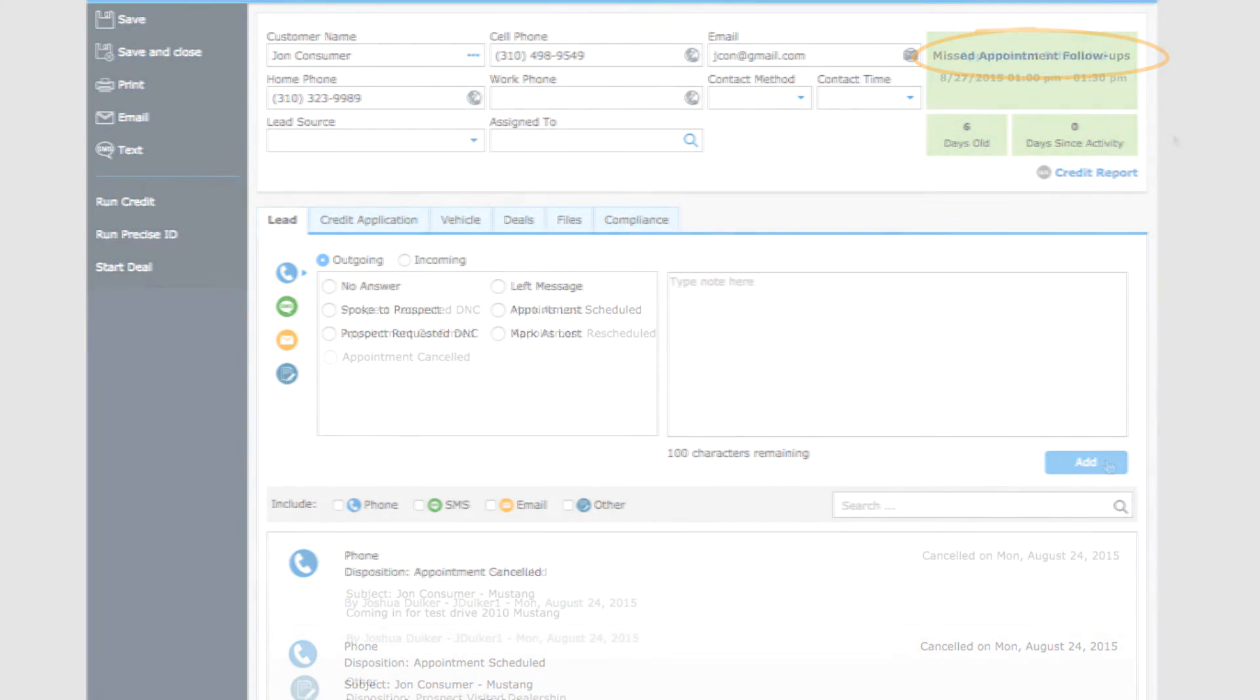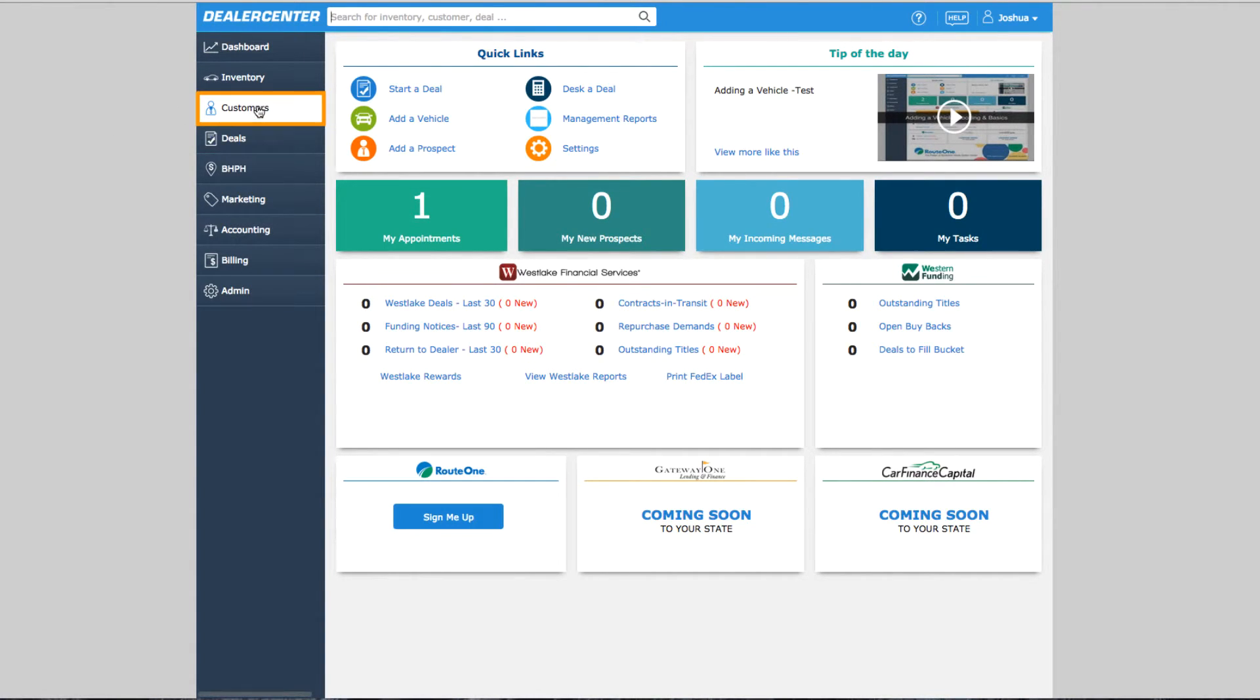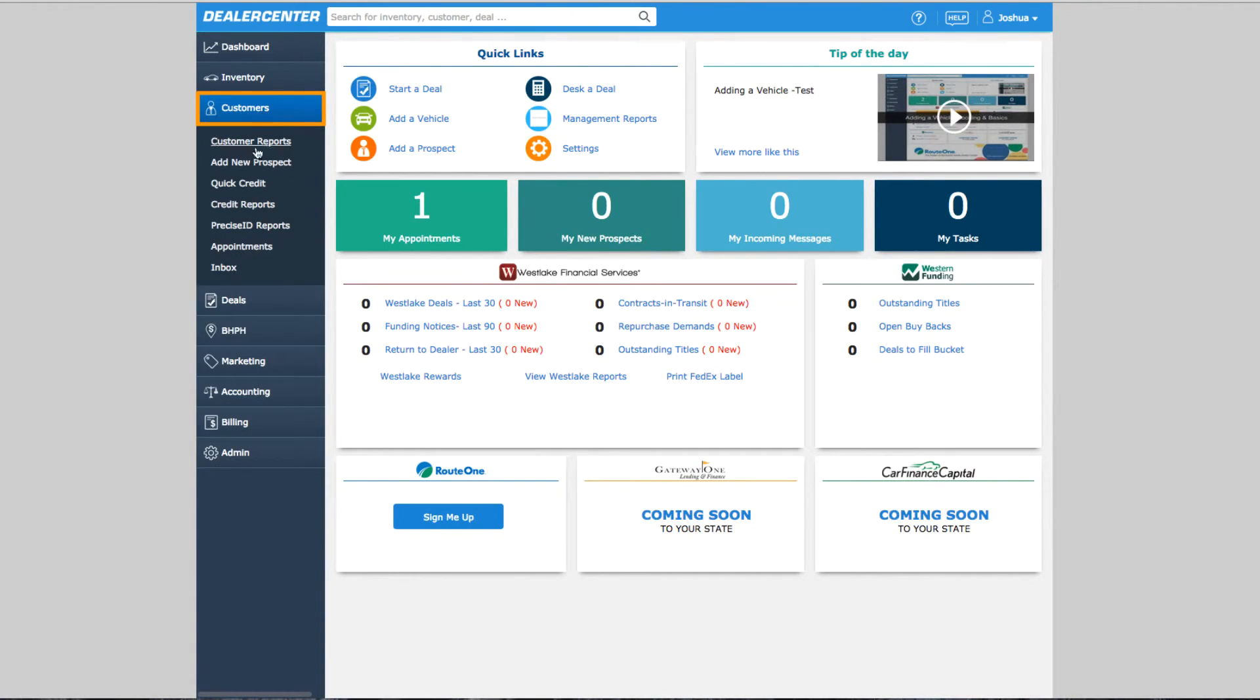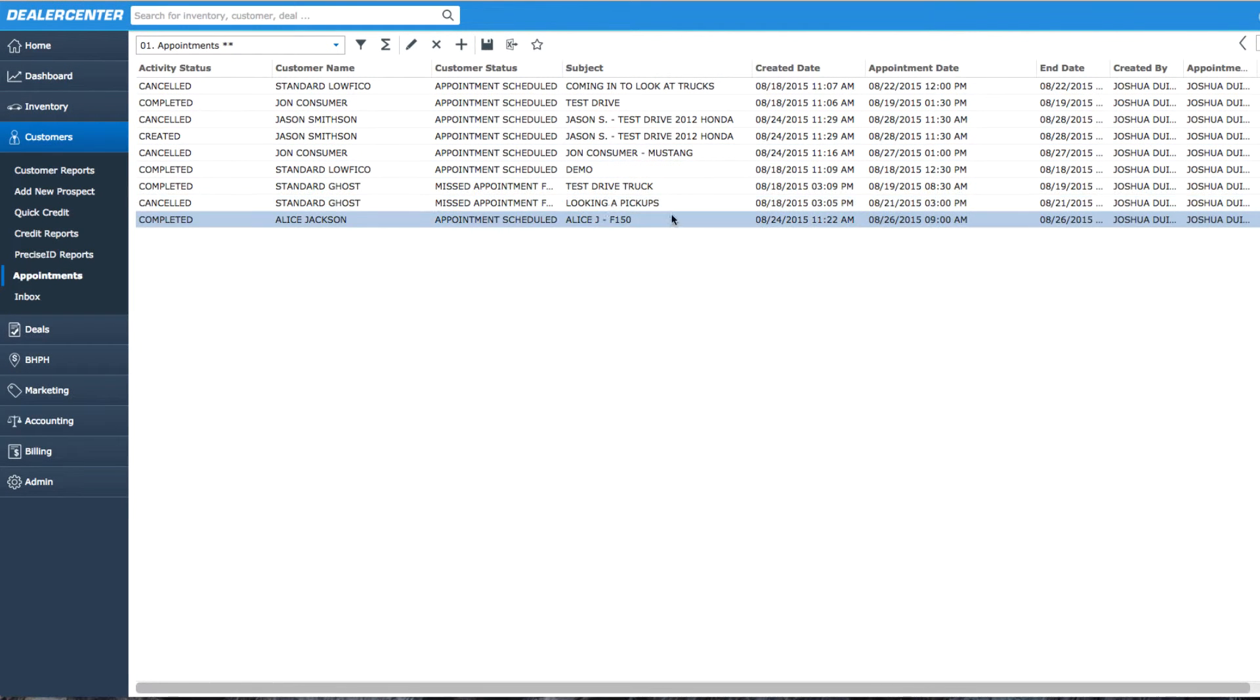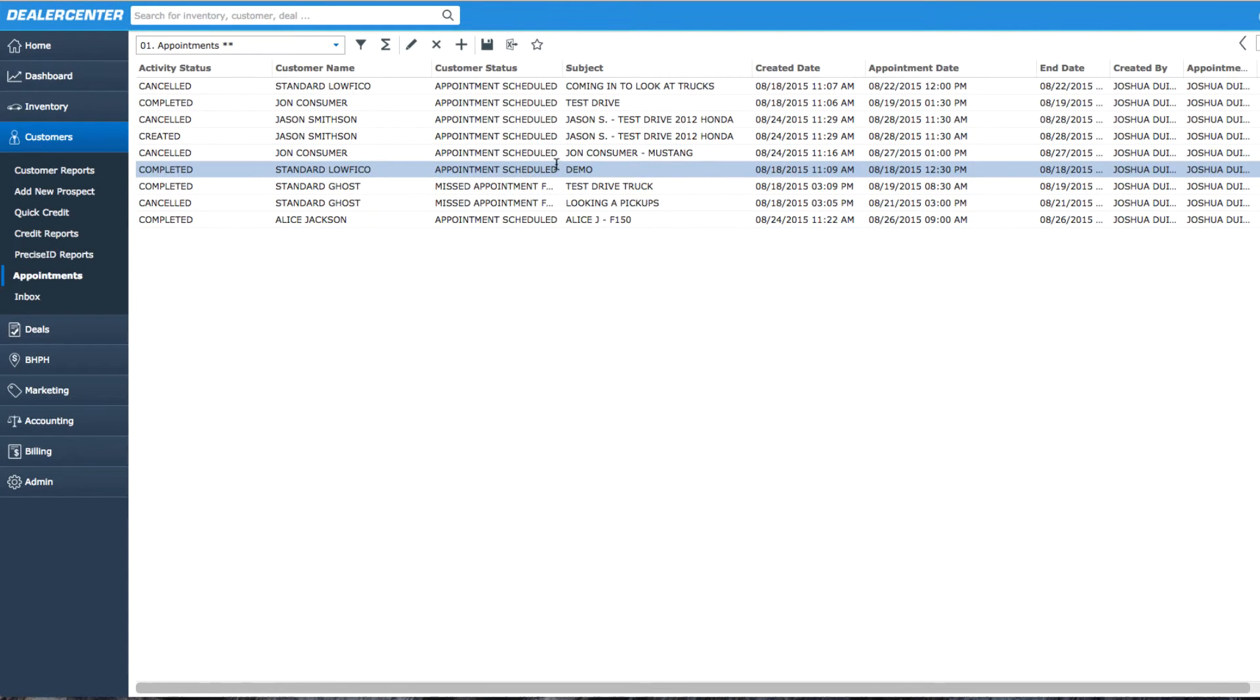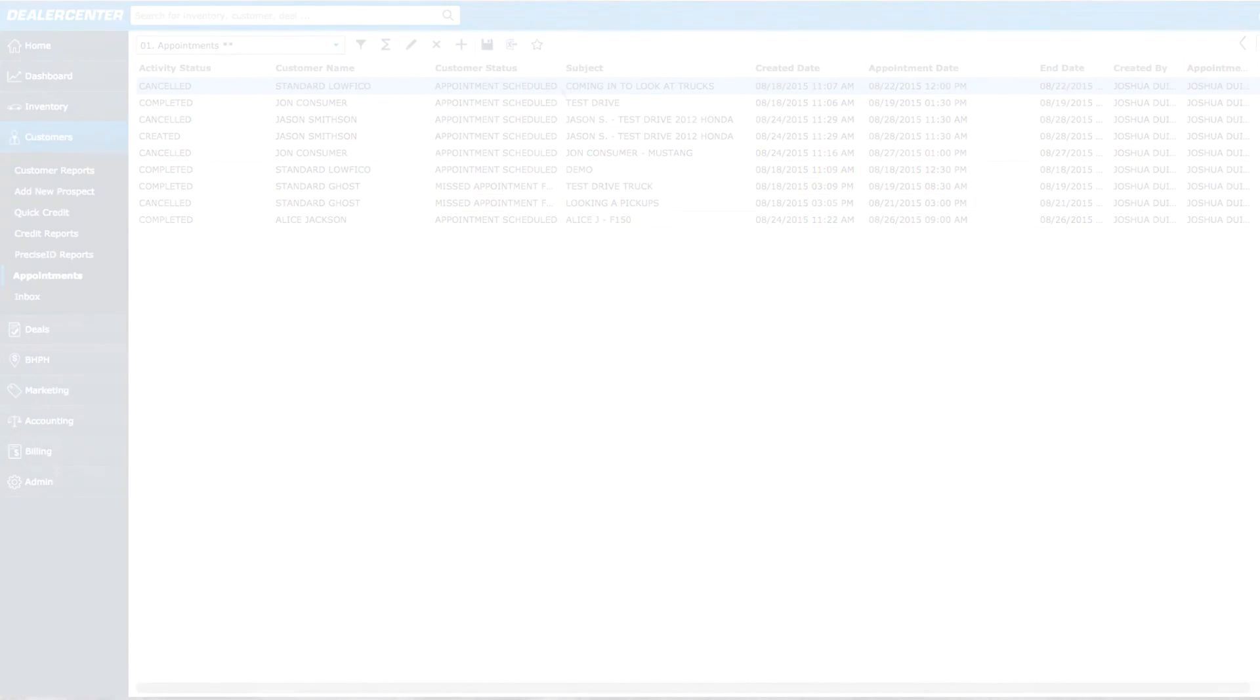Finally, a list view of all appointments past and present is available by selecting customer, then appointments from the home page. From this report, you can see all appointments that have been created, including appointments that were canceled or completed.